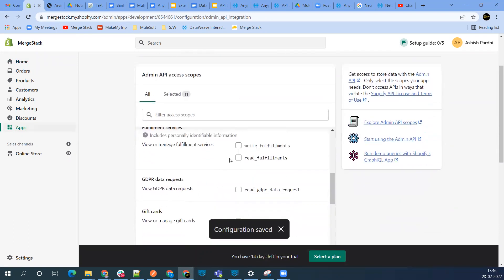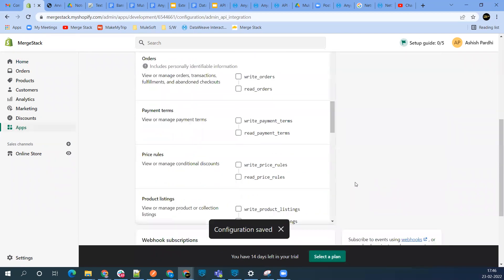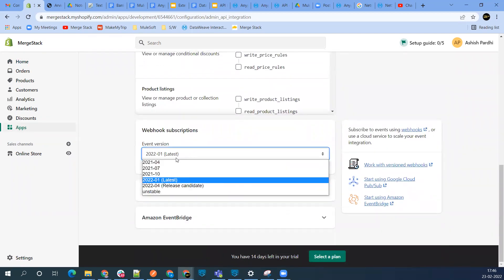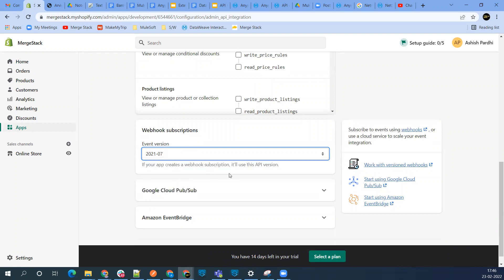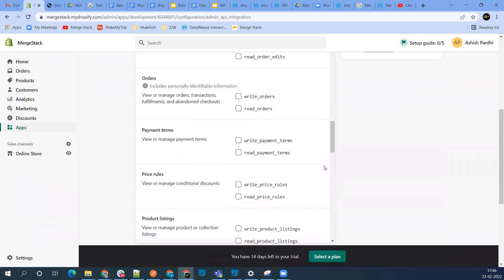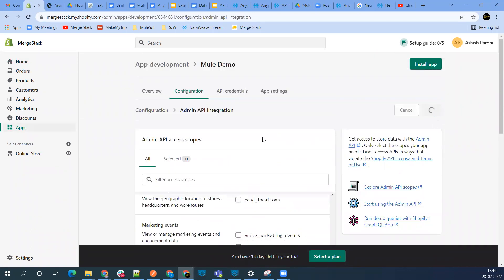You need to be very careful when creating the app. You need to select the event version properly. This is webhook subscription. Based on your Shopify connector version 1.1.2, it supports 2021-07. This is the July version it's supporting. Check which version is supported and save it.